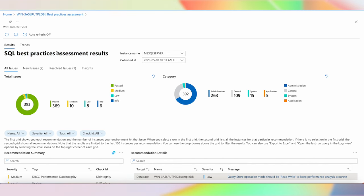I can also see new issues that popped up with the latest run of best practices assessment — one medium and one low. Clicking on the low issue provides links for resolving it, and once resolved, the issue will also be listed as a resolved issue. The goal of best practices assessment is to give you insights about your entire SQL estate, wherever it runs, and make sure your SQL servers are healthy and configured the best. As a DBA, this saves you time and resources to ensure hundreds or thousands of SQL servers are configured with best practices. I highly encourage you to enable best practices assessment and run it periodically after you've Arc-enabled your SQL servers.